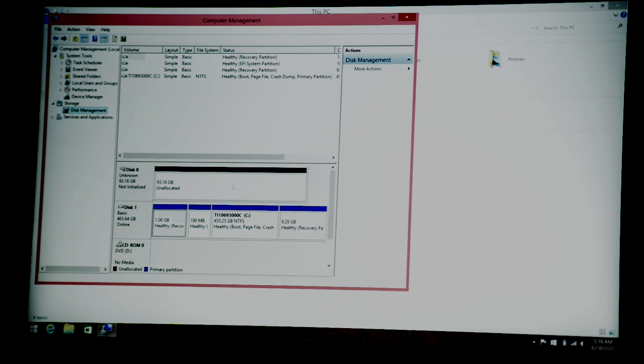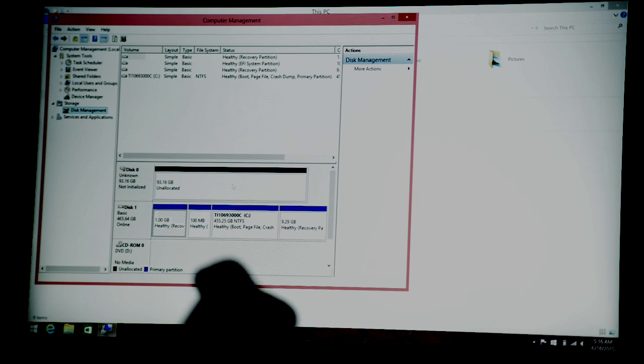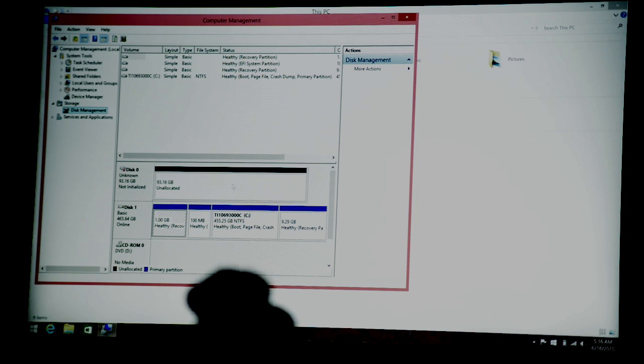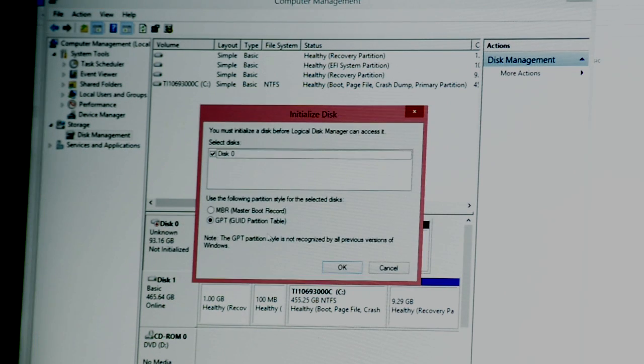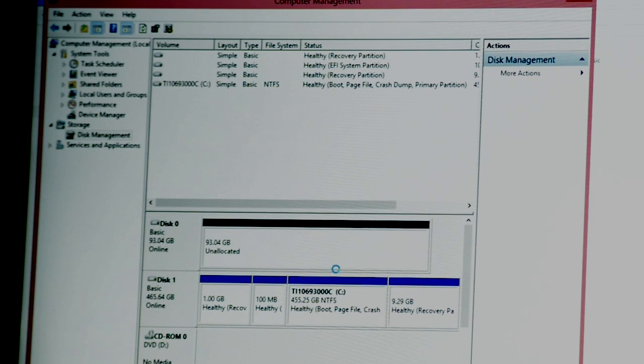You can see it here, and it's blacked out, which means basically you can't really do anything with it yet. Right click on it, go to initialize disk, GPT is fine, click OK.